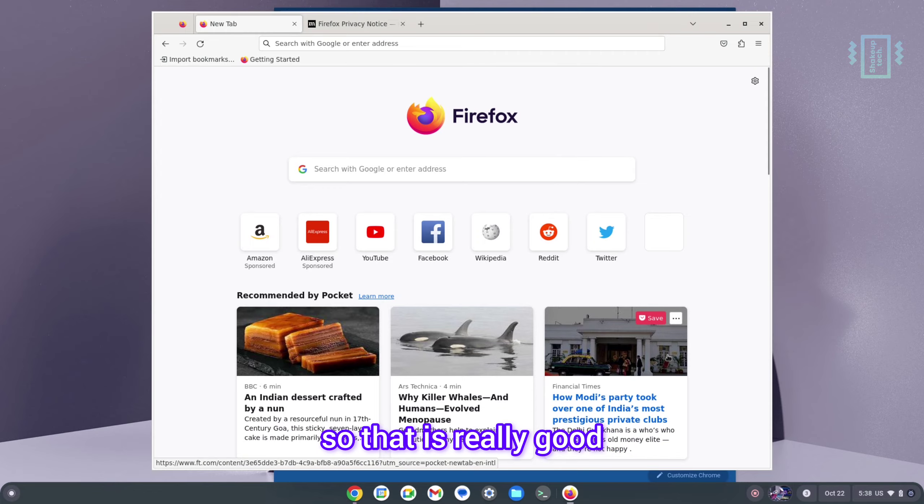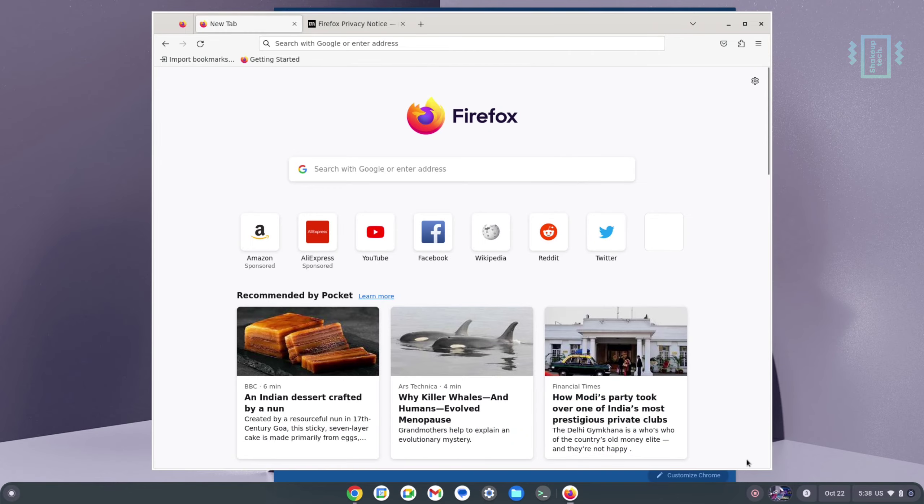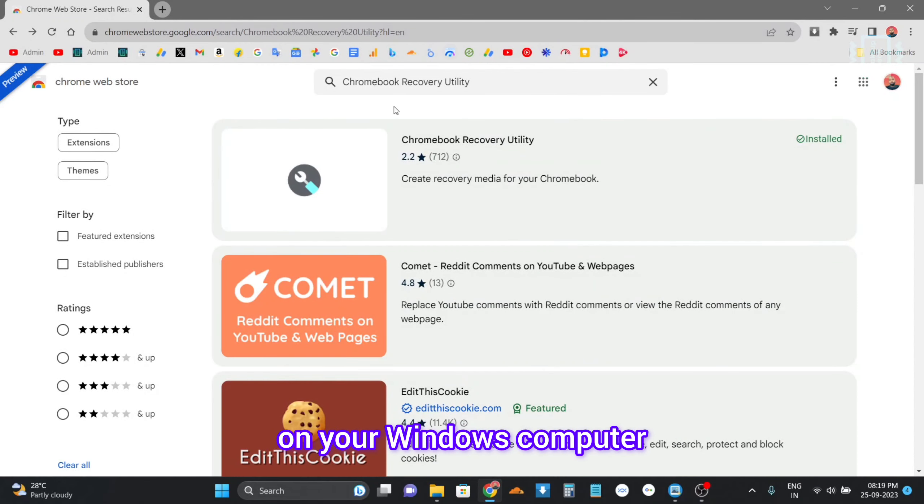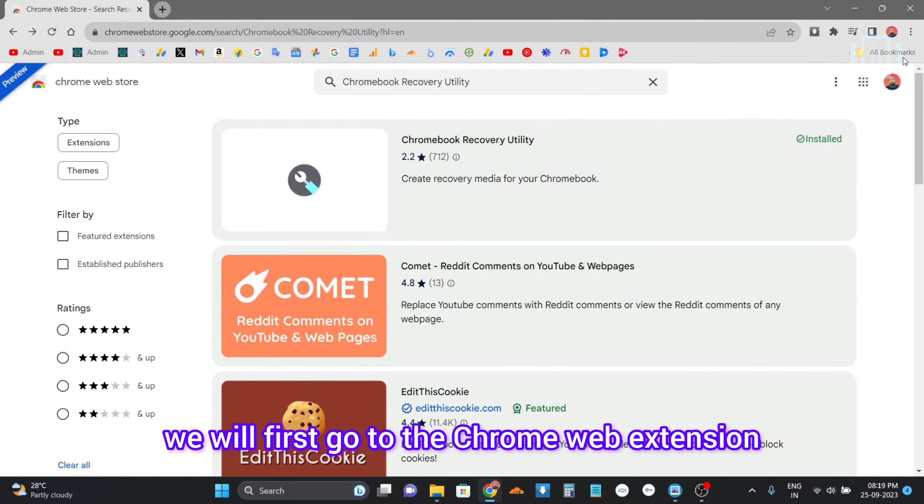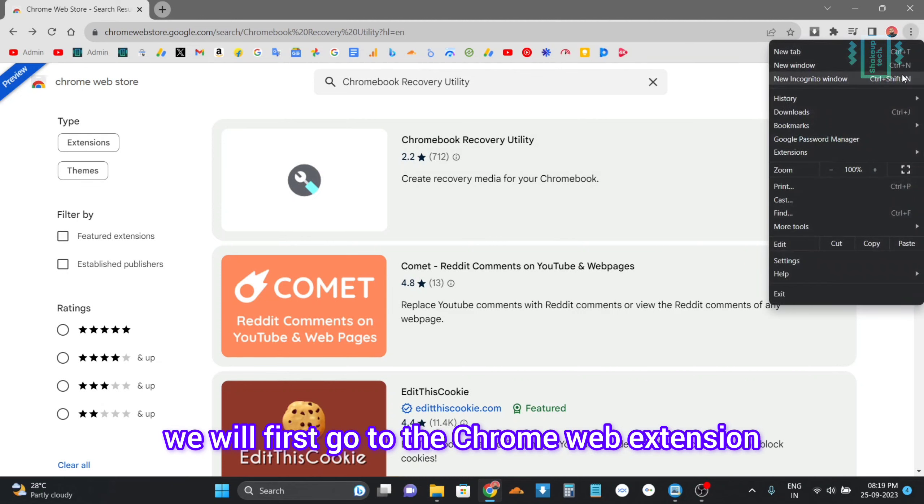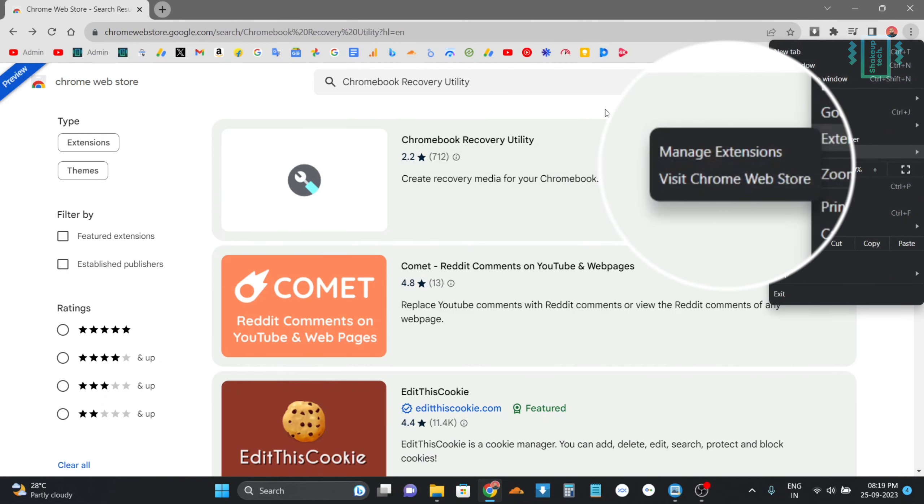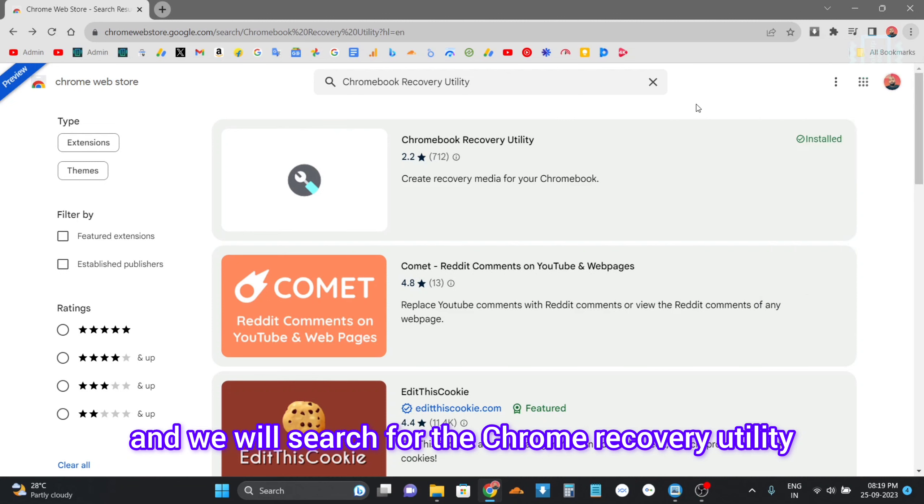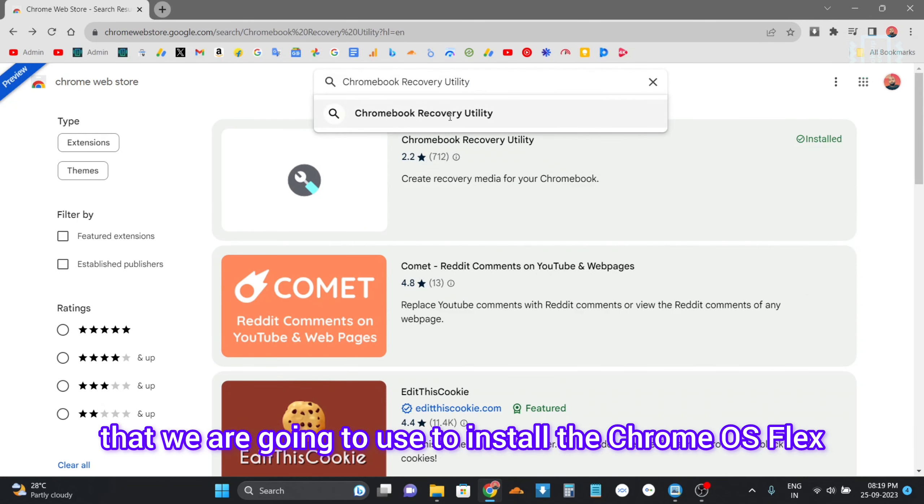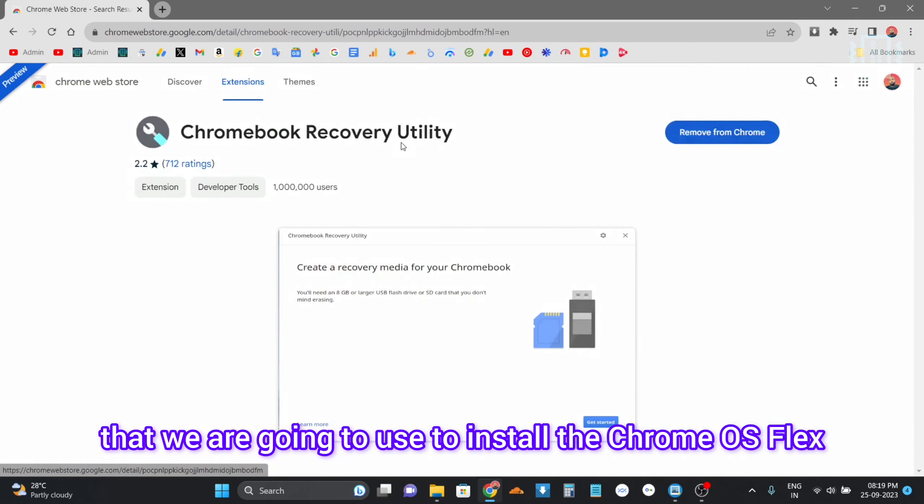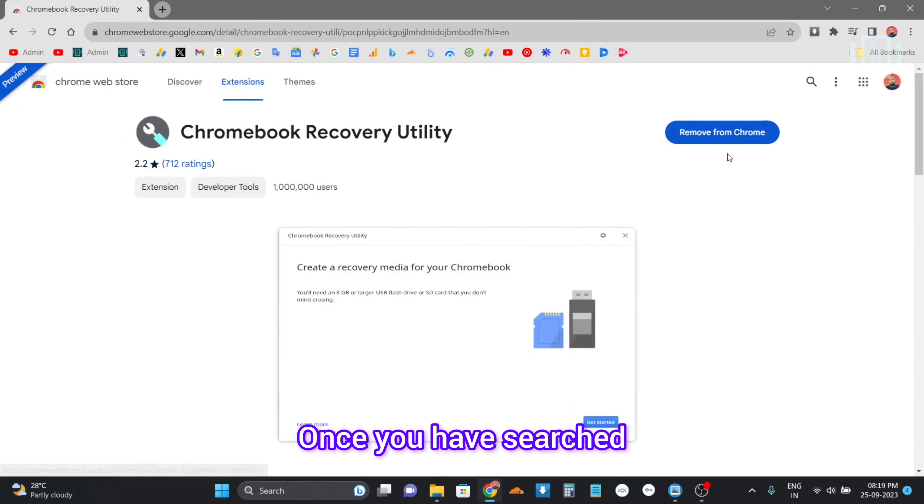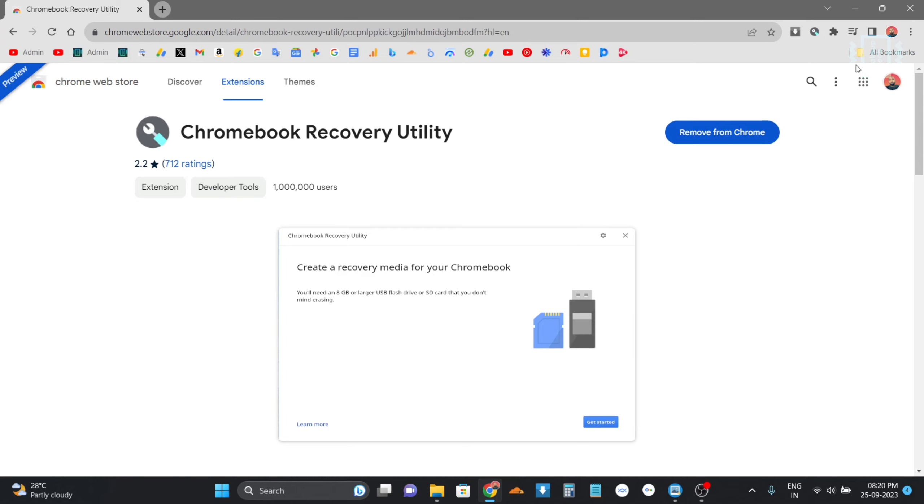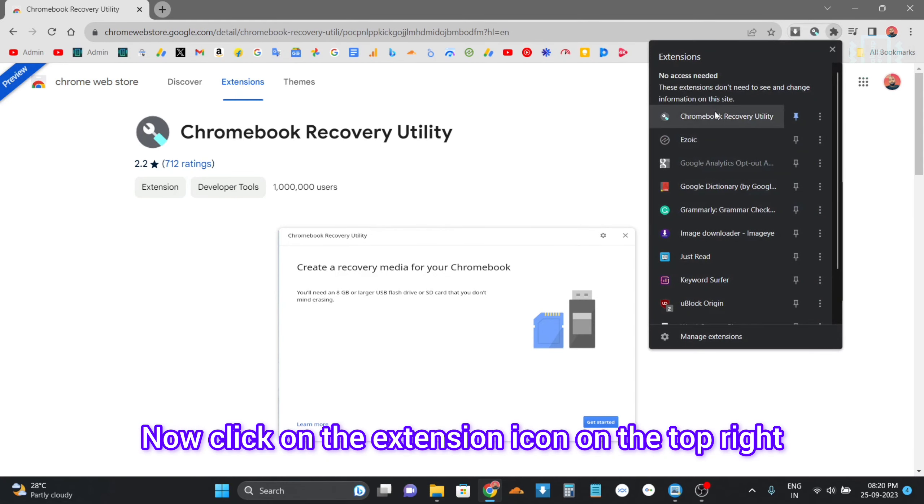So now for the installation part, on your Windows computer, first go to the Chrome Web Store for the web extensions, and we will search for the Chrome Recovery Utility. This is the tool that we are going to use to install the Chrome OS Flex. Once we have searched, add it to your Chrome browser like I've done.